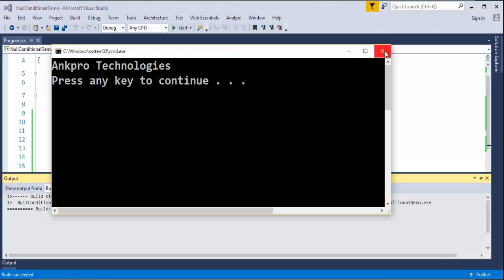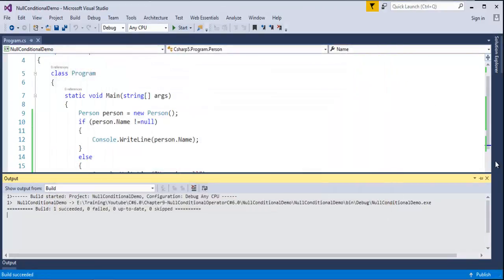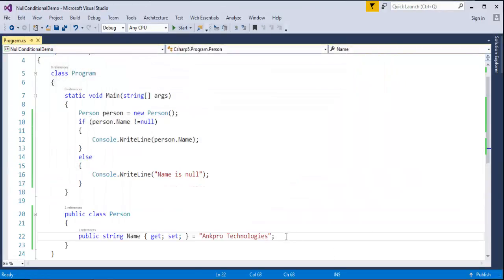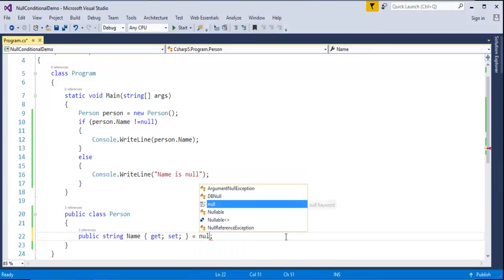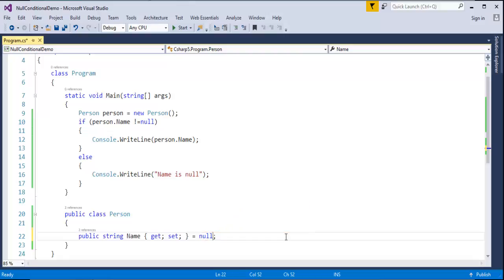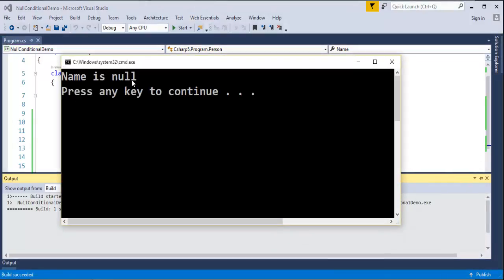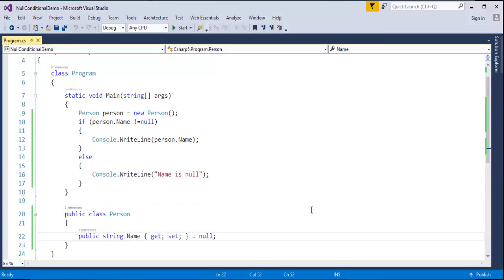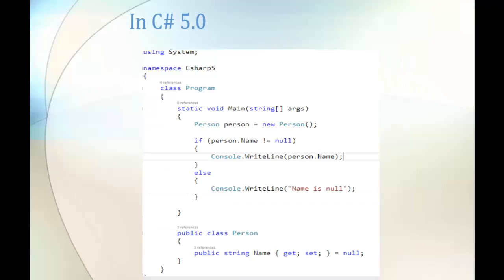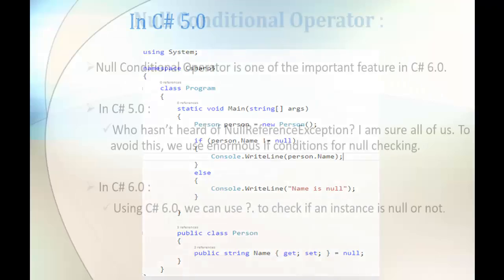Let me make it null and run this program. Ctrl F5. Yes, it's returning that name is null. That's what we did in C Sharp version 5: we used multiple enormous if conditions for null checking.